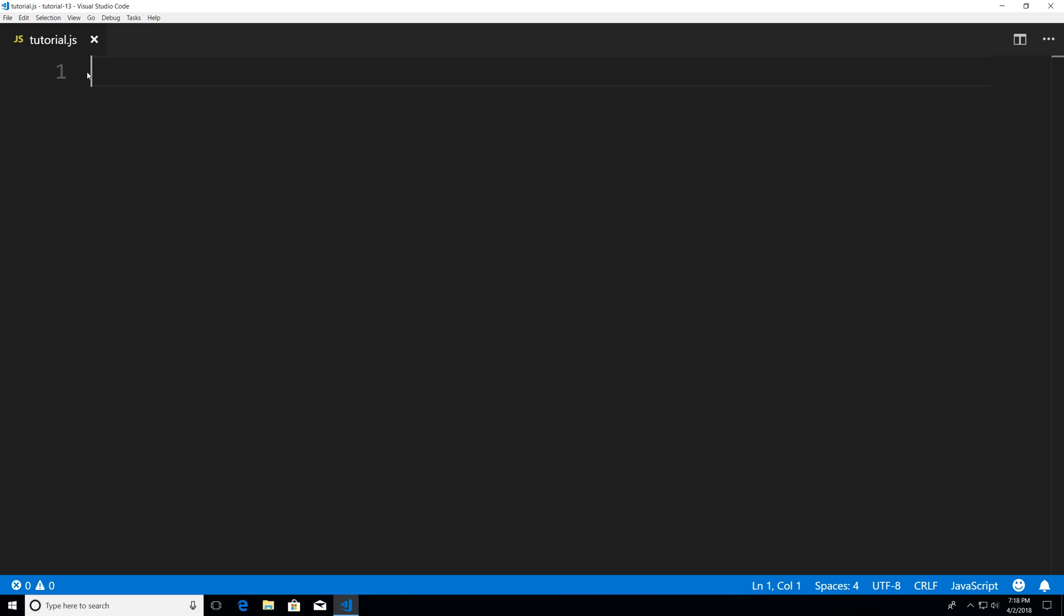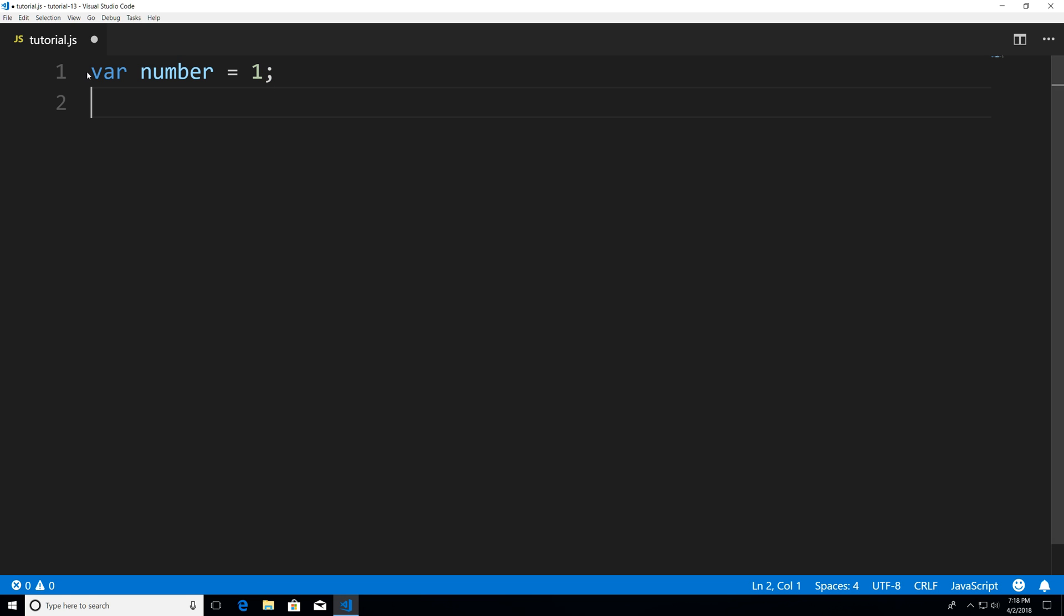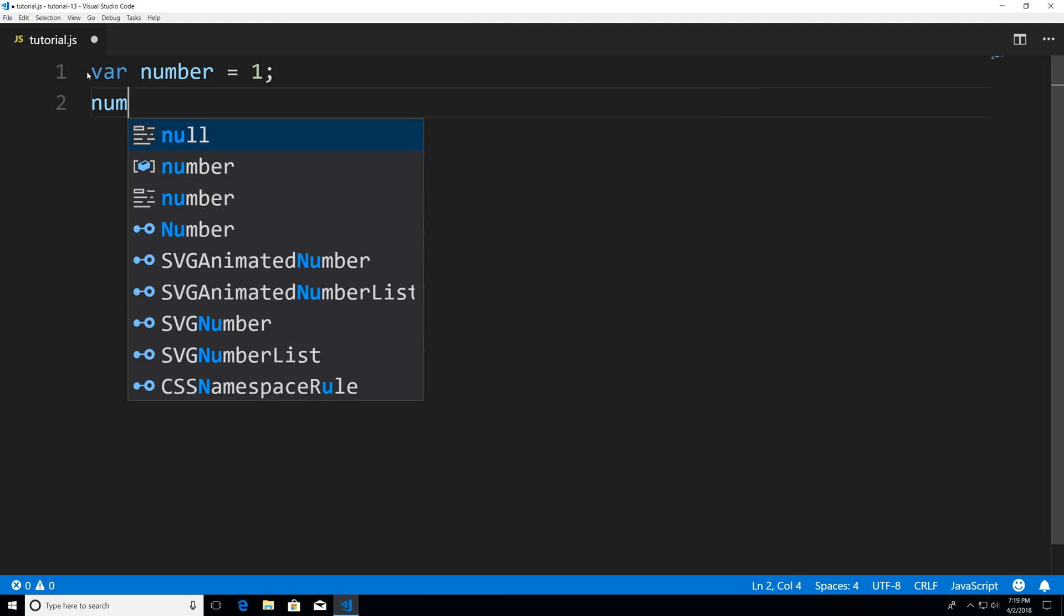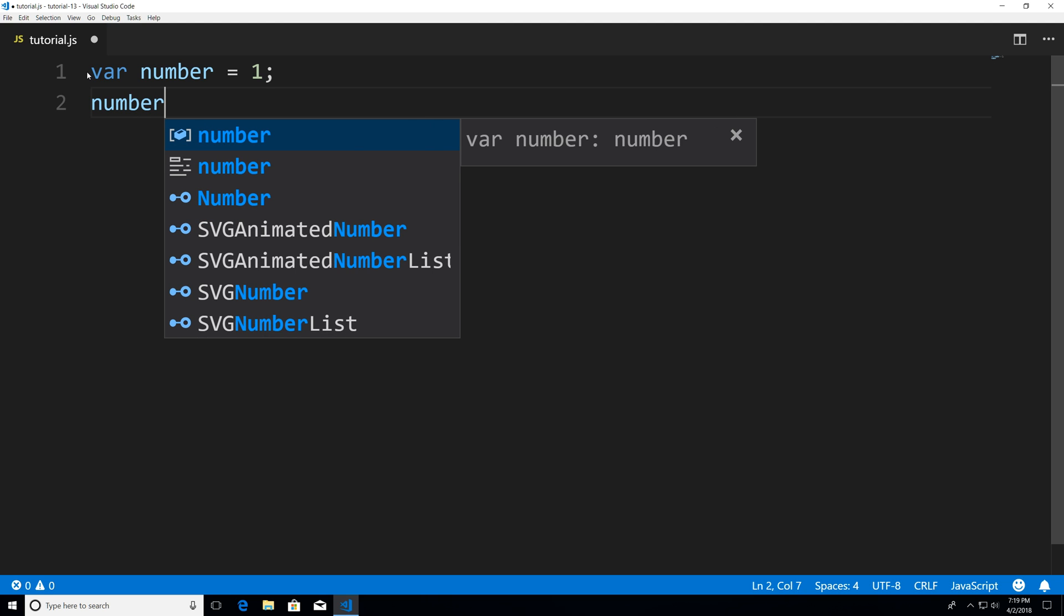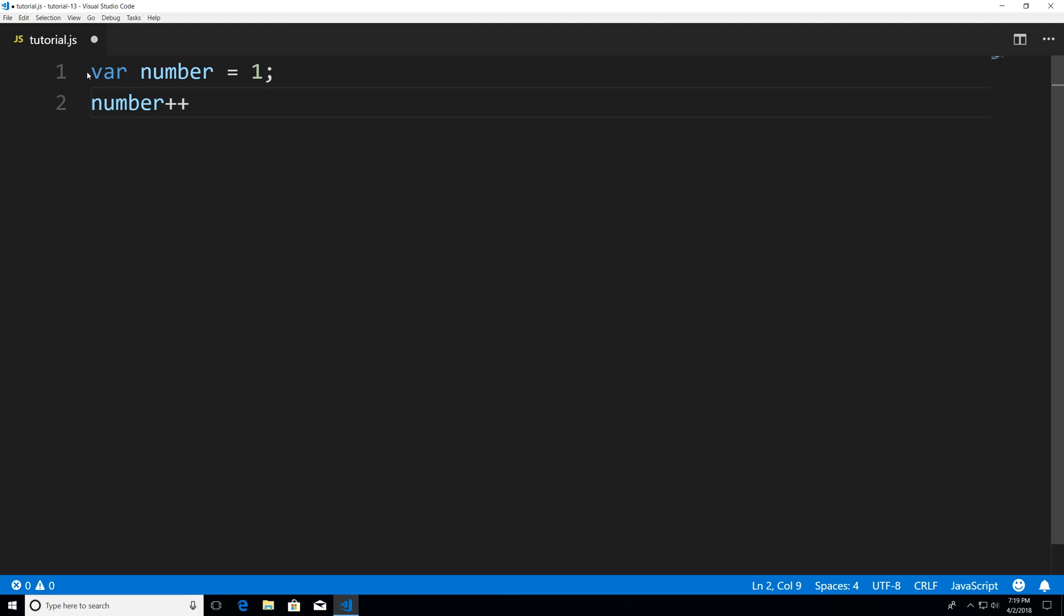So to start this off I'm gonna create a variable called number and I'm gonna assign it the value of 1 and now what I'm gonna do is I'm gonna post increment it.